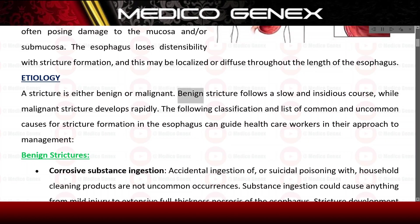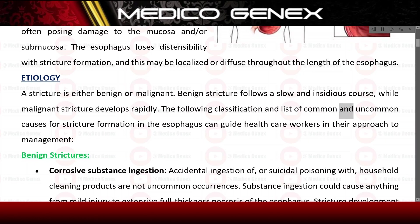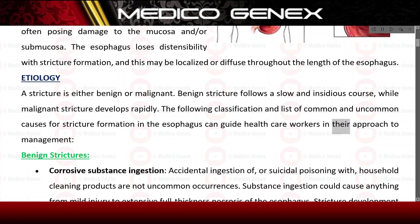A stricture is either benign or malignant. Benign stricture follows a slow and insidious course, while malignant stricture develops rapidly. The following classification and list of common and uncommon causes for stricture formation in the esophagus can guide healthcare workers in their approach to management.